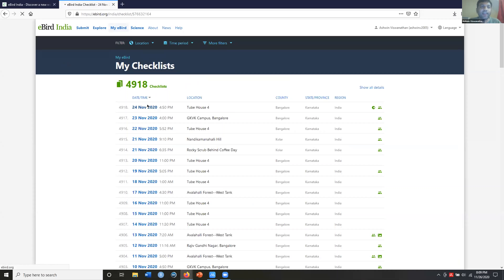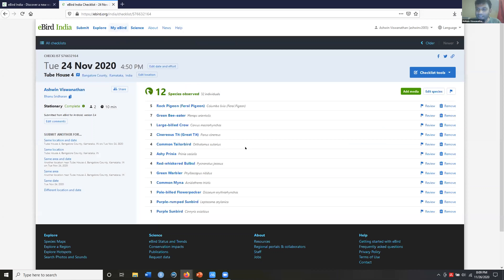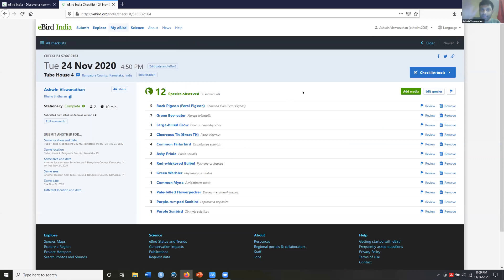To view your checklists, go to 'My eBird' and click 'Checklists.' Here's my latest checklist — pigeons, green bee-eater, large-billed crow, and more. Remember: the app is only an interface for uploading. If you change phones, delete and reinstall the app, you lose everything on it. But anything you've submitted is permanently on the website. The website is where everything lives; the phone is just the interface to upload.